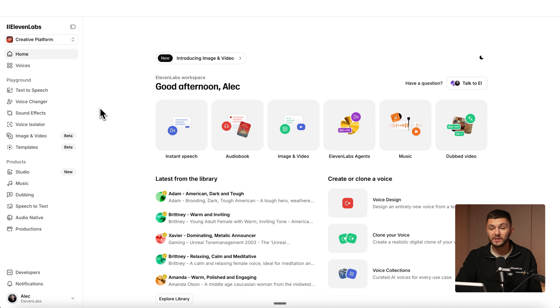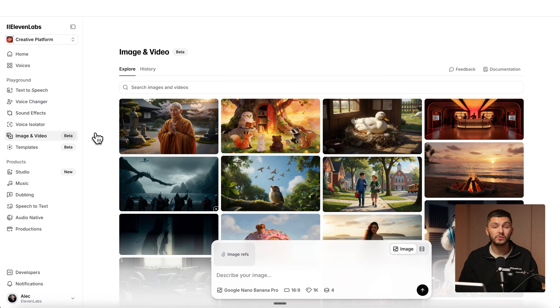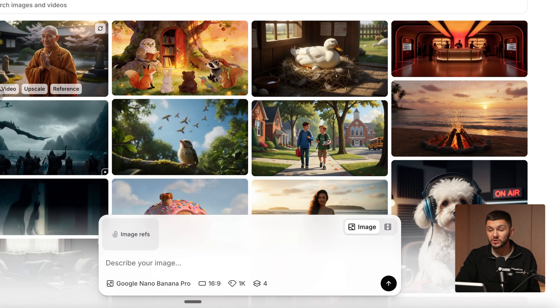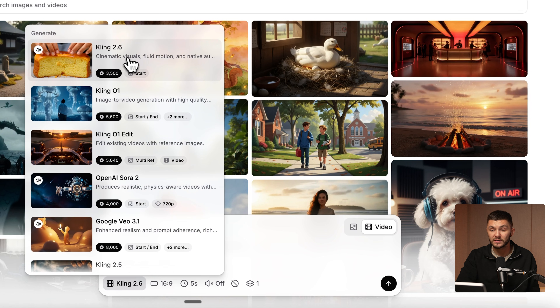To use your own voice with Kling 2.6 inside of 11labs — you can click the first link in the description to get started — we want to click on the image and video tool. This is where we can use all of the AI image and AI video models. At the bottom, we can select video, then click on the model and select Kling 2.6, and now simply type in a prompt and generate any video.